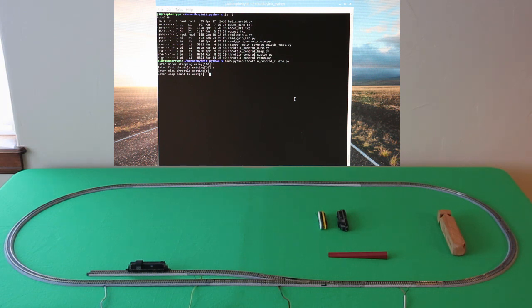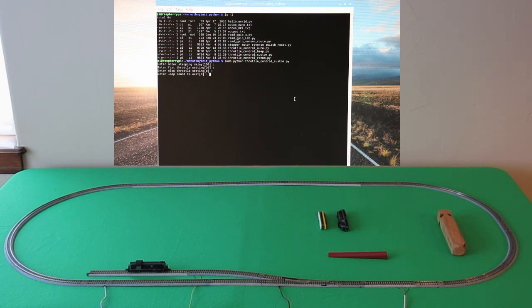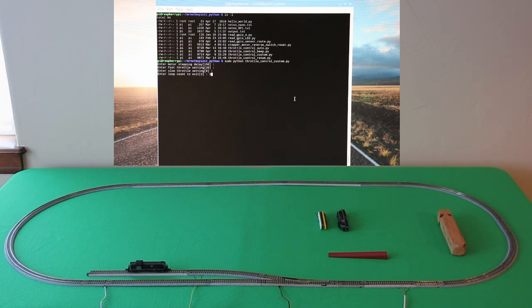And the second one is what is the setting for the fastest speed of the train. Third is what is the setting for the slowest speed of the train, and then how many times are we going to run the loop before we call it quits. Let me change that one to just two times to make this a little shorter.